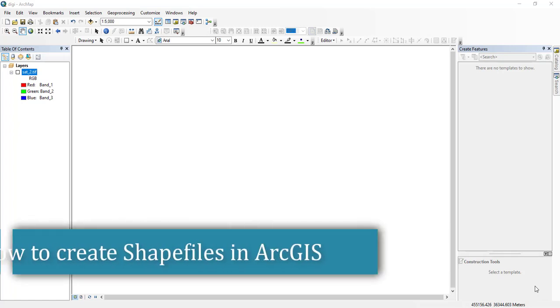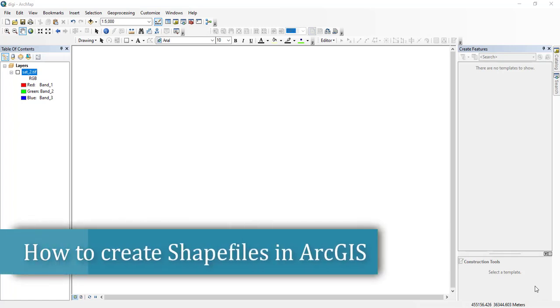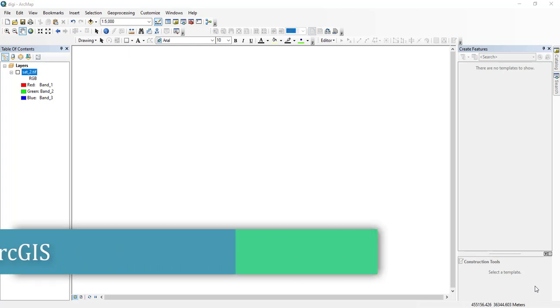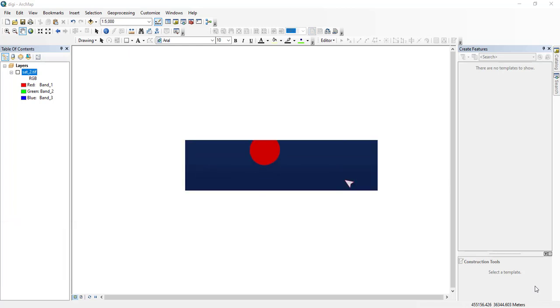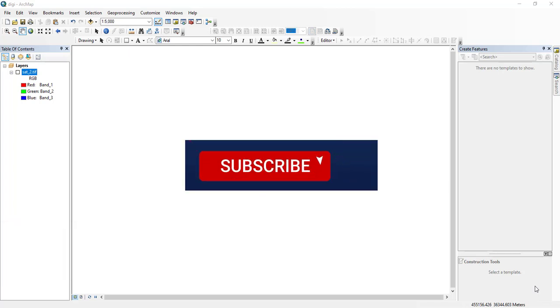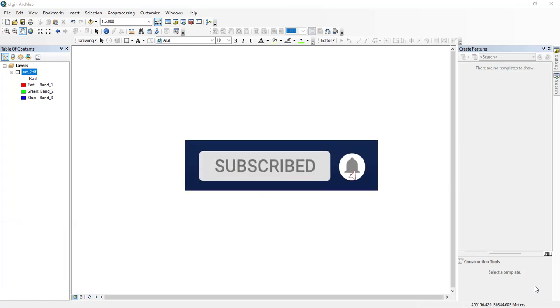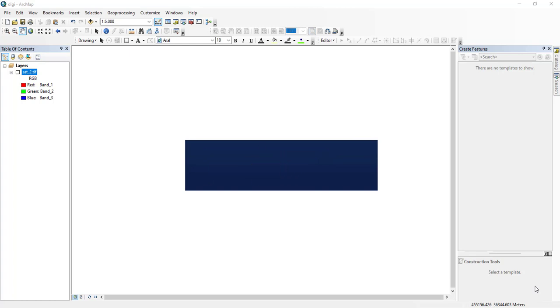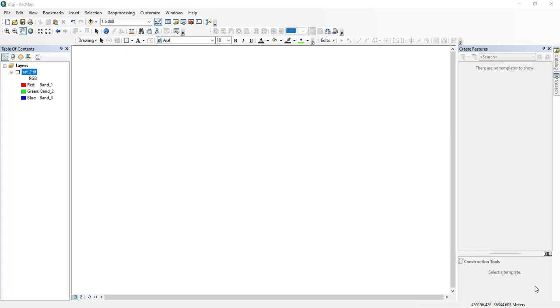What's up guys, I hope you're good. My name is Jesse and welcome to yet another amazing tutorial where I'm going to show you how you can create and add shapefiles in ArcGIS. Let's start this tutorial.